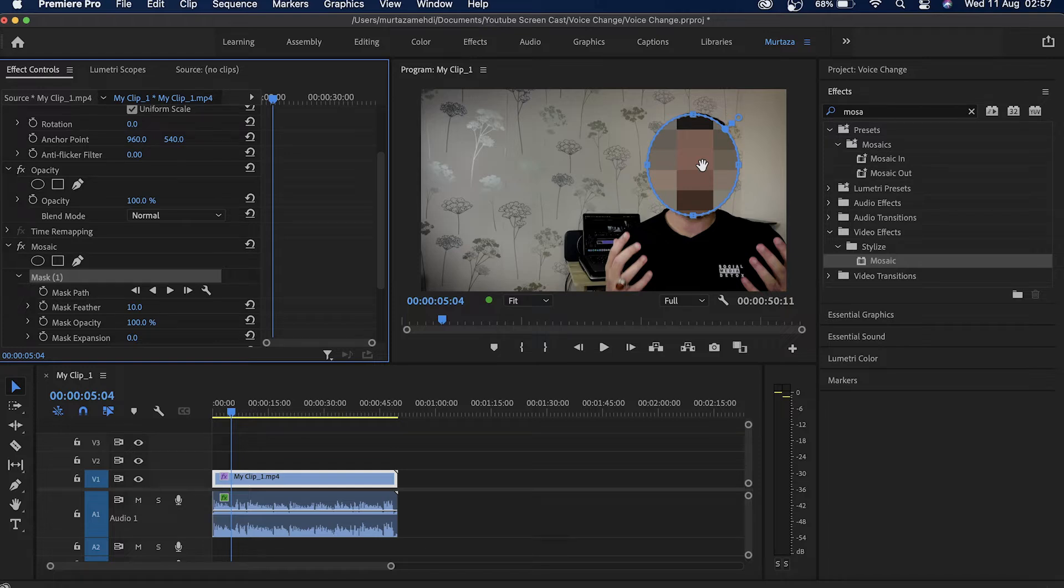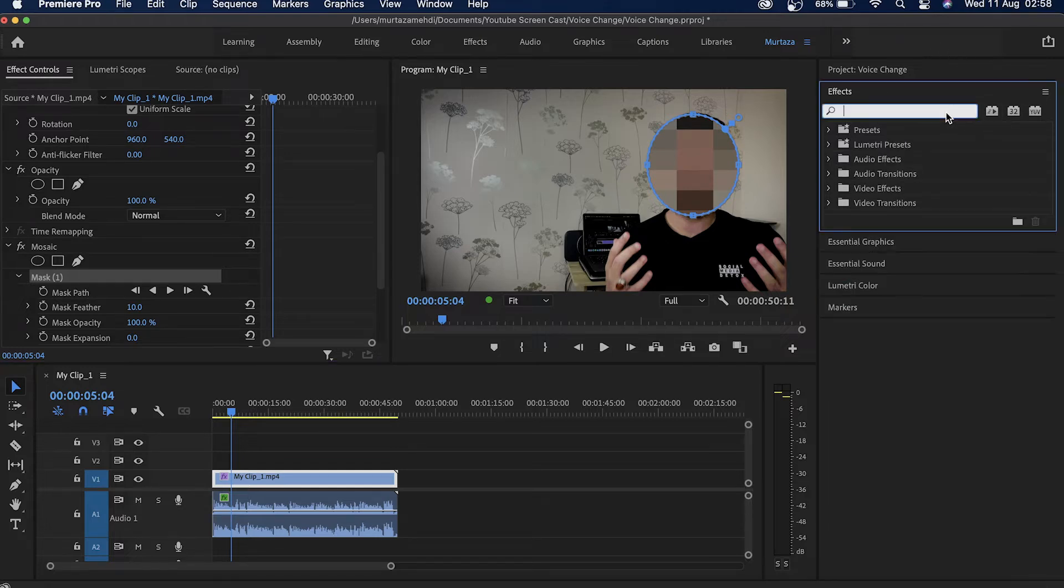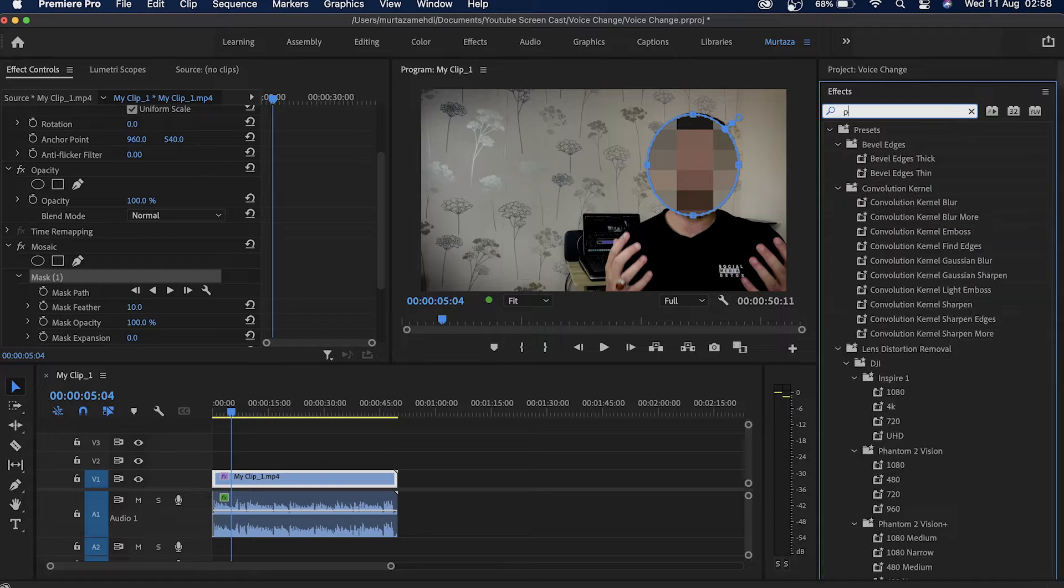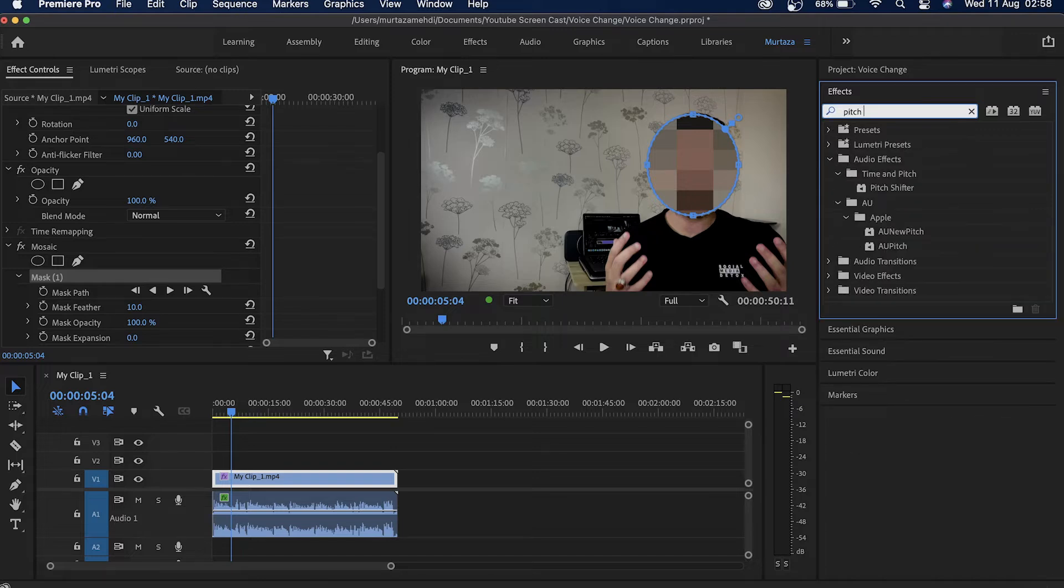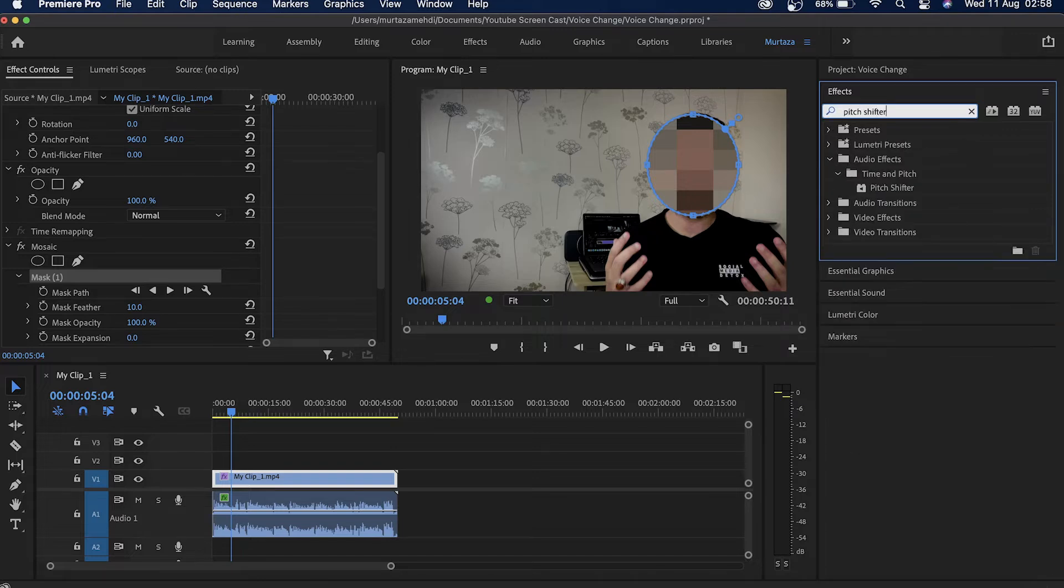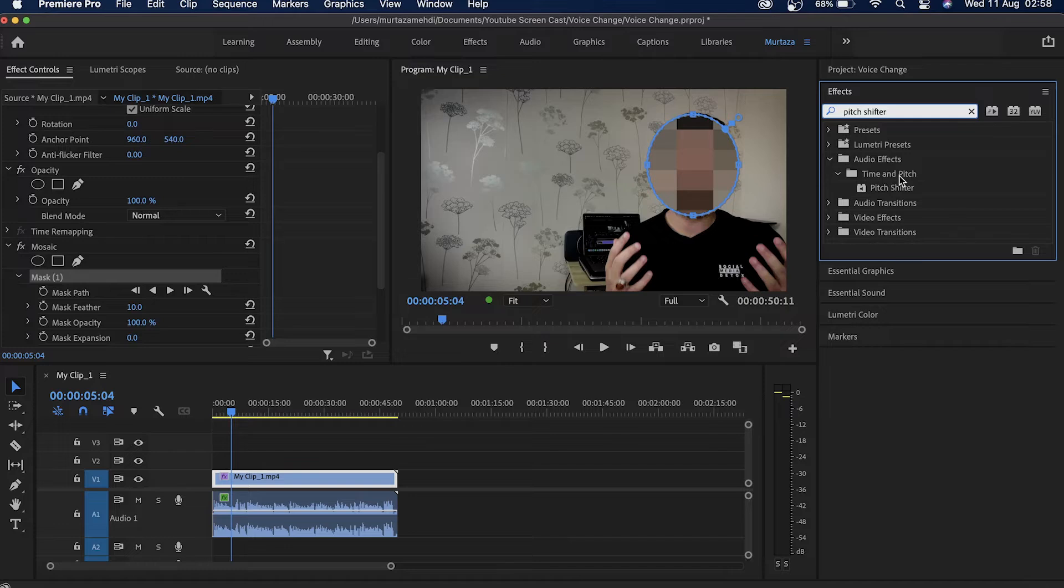So let's go into the effects tab and look for pitch shifter, which is in the audio effects then time and pitch folder. There it is, the pitch shifter. So I'm just going to drag this and drop it here on my audio track.